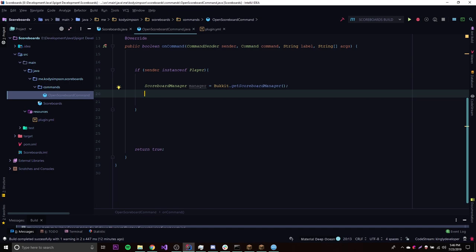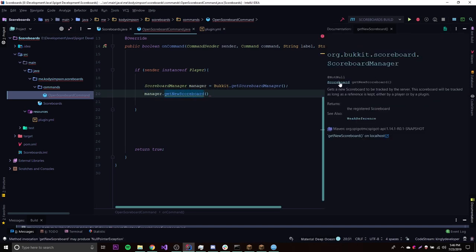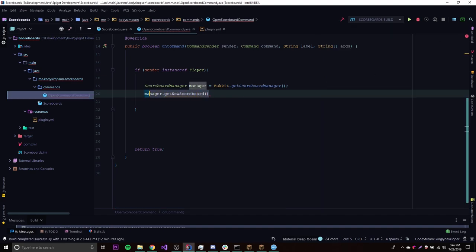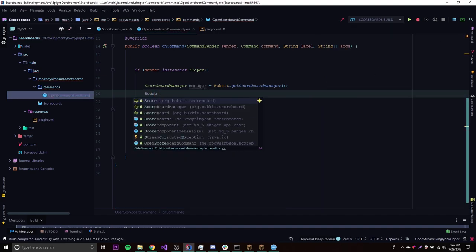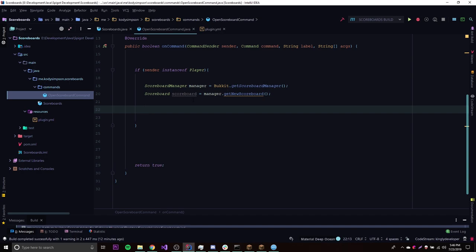We can go ahead and create a scoreboard here by doing manager.getNewScoreboard, but we have to put that into a scoreboard object. If you do Control-Q here, it says that it returns a scoreboard. So: scoreboard scoreboard, we'll call it scoreboard, is equal to manager.getNewScoreboard. So now what we need to do is create an objective, which is going to represent the category or what the scoreboard is going to be about — but it's also the title of the scoreboard.